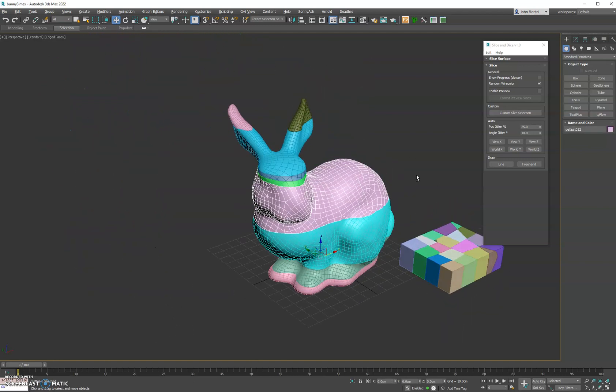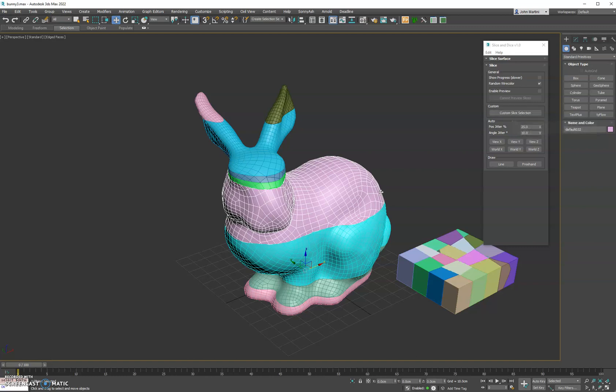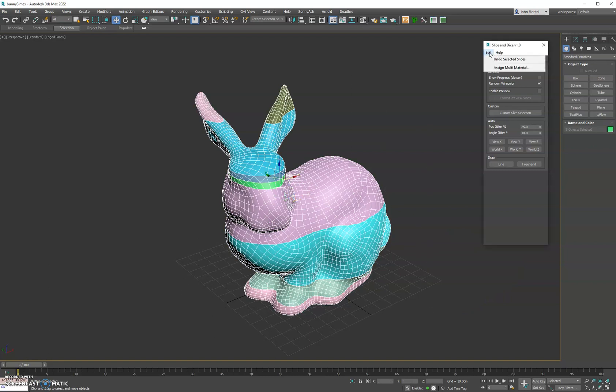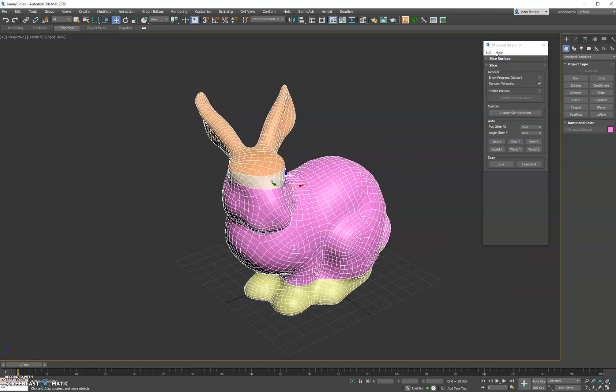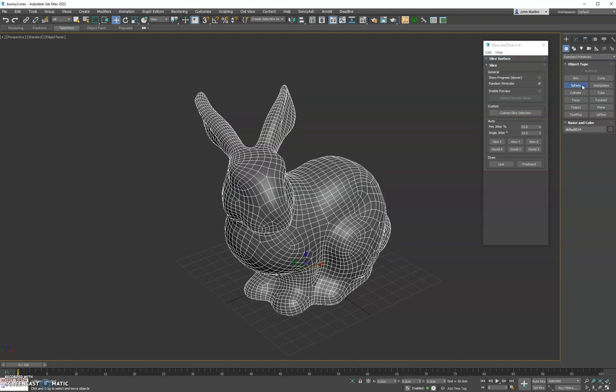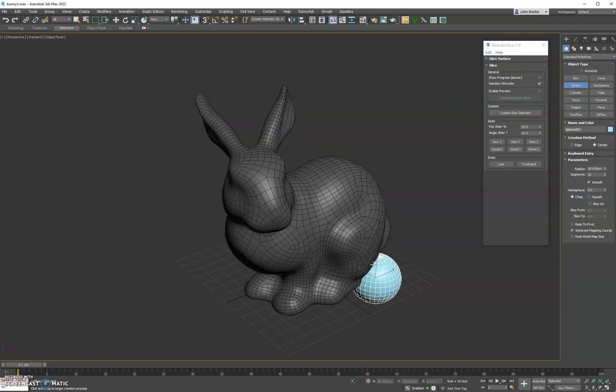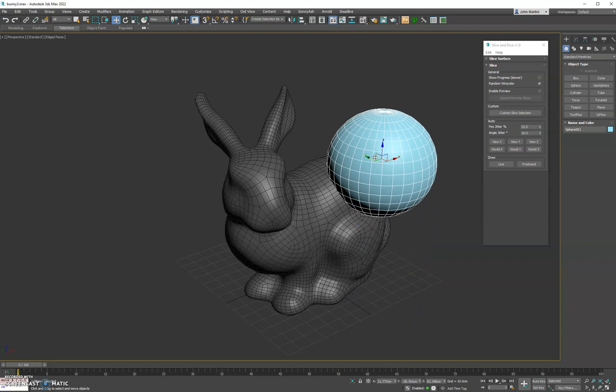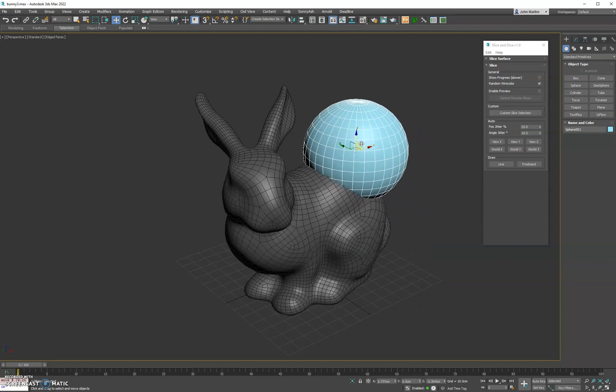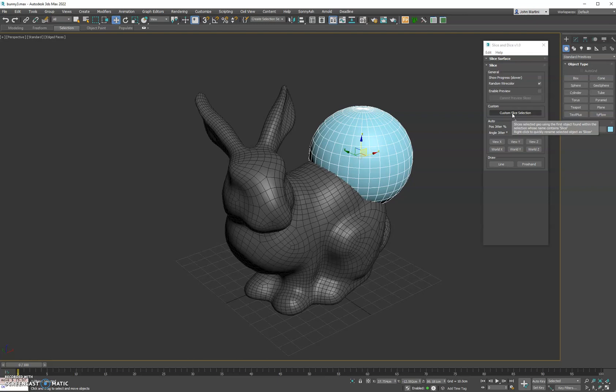The last section we have is custom selection. What that allows you to do is cut a piece of geometry using a custom piece of geometry that you made. So let's go ahead and undo the bunny here, and what we can do is create a sphere. We'll place it right on the bunny's bottom, and then whatever you want to be the cutter, I added a shortcut here. You'll see in the tooltip the object needs to have the name or word slice in it to use it as the cutter.